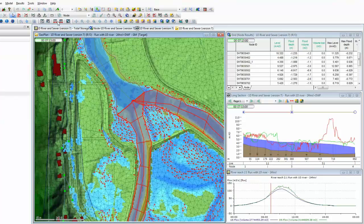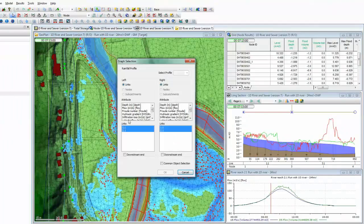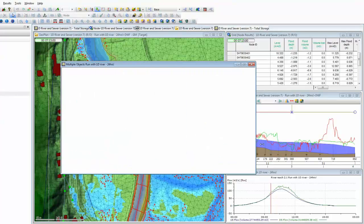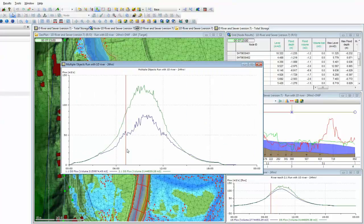Having chosen those two items, we can use the 'graph selected objects' tool. In this particular case, we are also able to match different parameters and different attributes. We are just going to look at flow for these two particular objects — we could put depth on the axis as well — and we will choose to look at the flow at the downstream end, so where they meet at the confluence. Very quickly, we can see a standard graph coming up, showing the flow patterns in those two reaches heading towards the confluence.